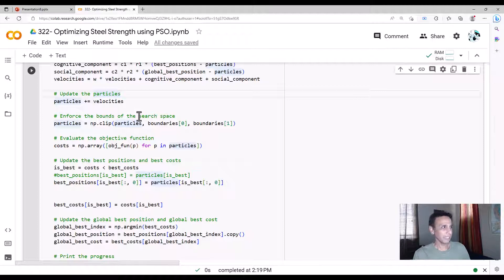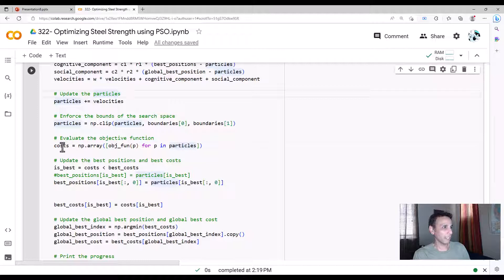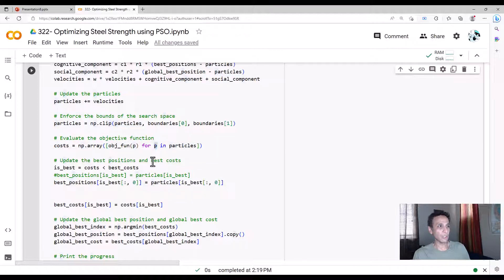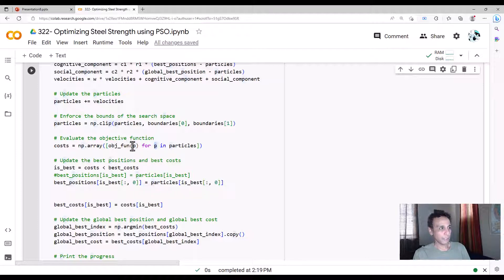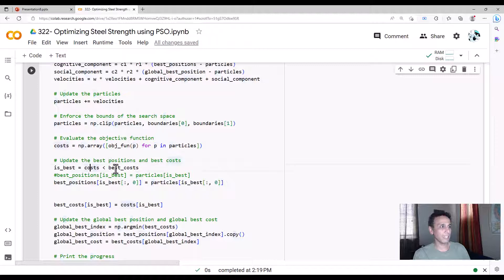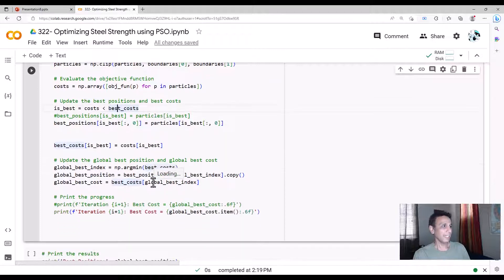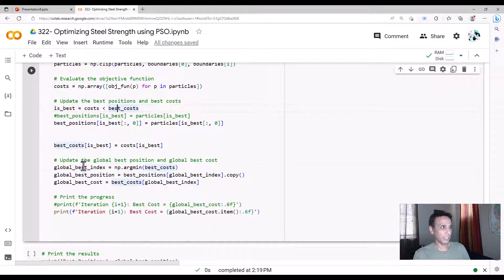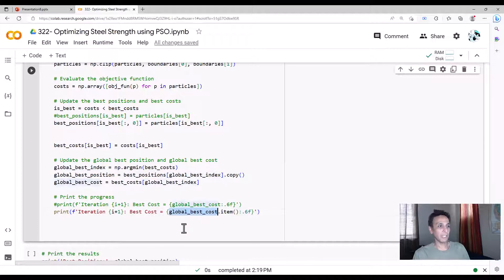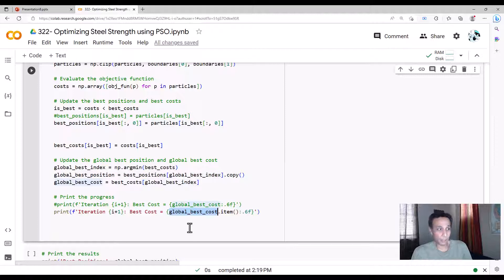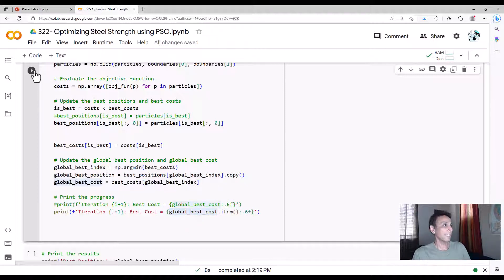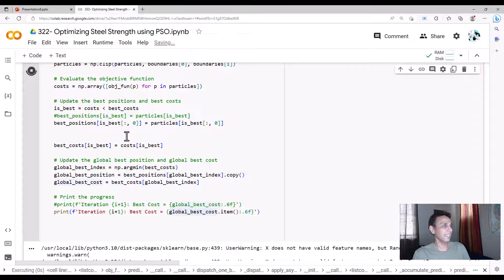And go ahead and clip the ones to make sure that the particles are within your bound space. Okay. And yeah, go ahead and calculate the cost, which means you're plugging in each solution of all the 100 solutions that you will have into your objective function. And you're actually looking at the cost and then saying, okay, is my cost less than the best cost? If so, go ahead and actually update the positions and both the local and the global positions and go ahead and print the iteration and give me the global best cost. That's your solution. Global positions and global best cost.